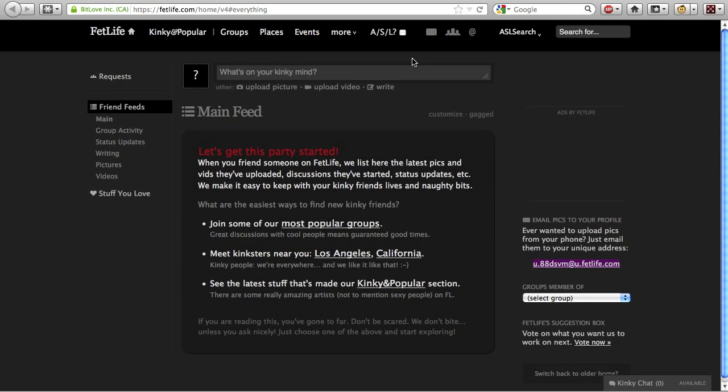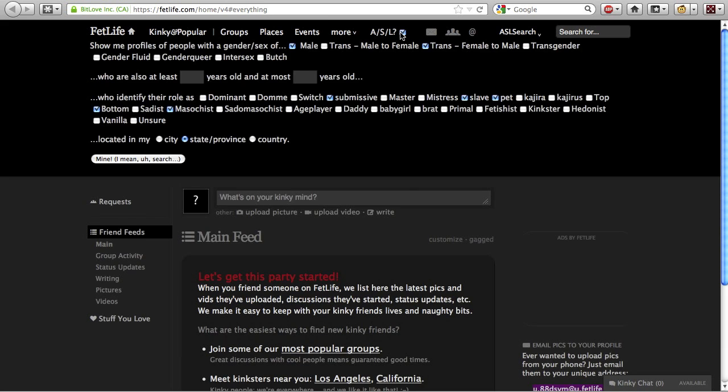Once the FetLife age, sex, location search script is installed, log in to your FetLife account and your FetLife pages will include an ASL checkbox in the site-wide navigation bar near the top of the screen. Click it to activate the FetLife ASL search interface.